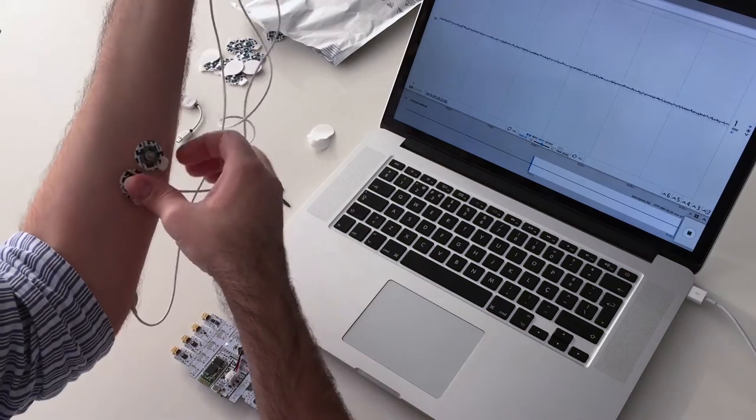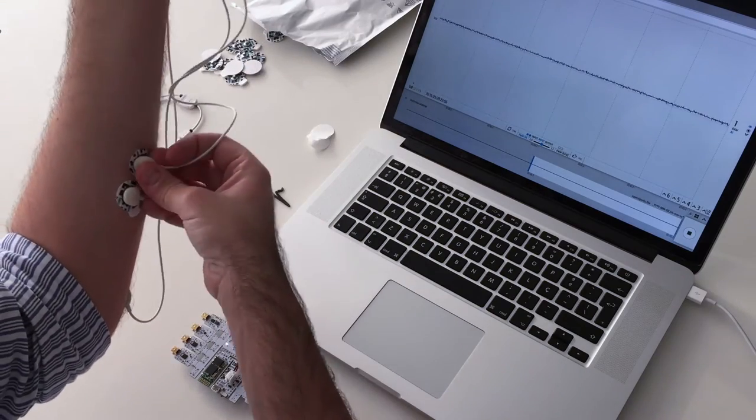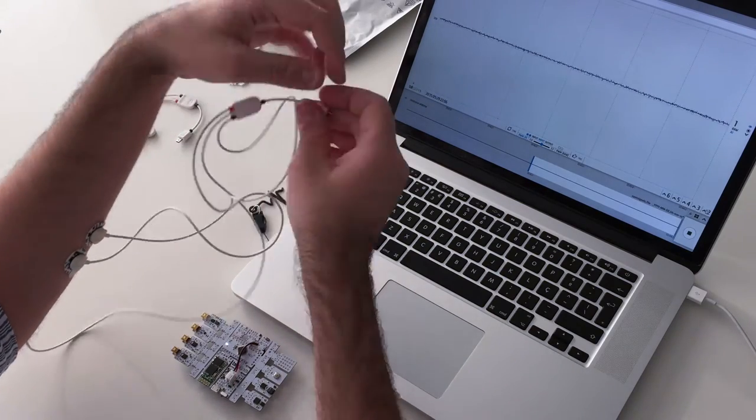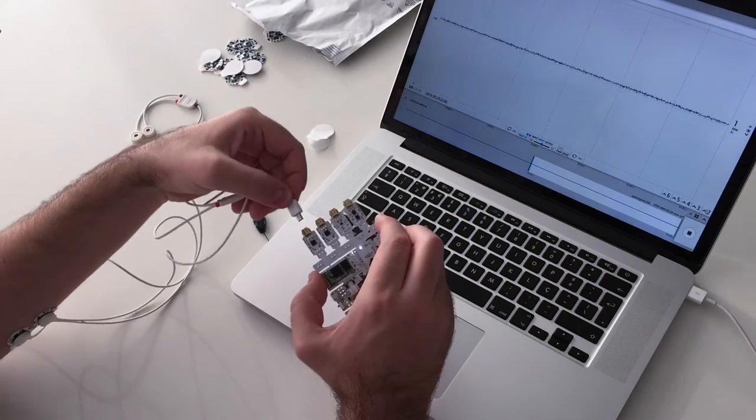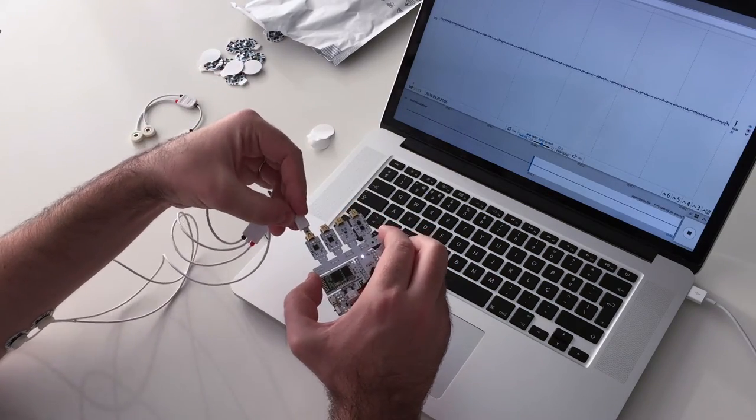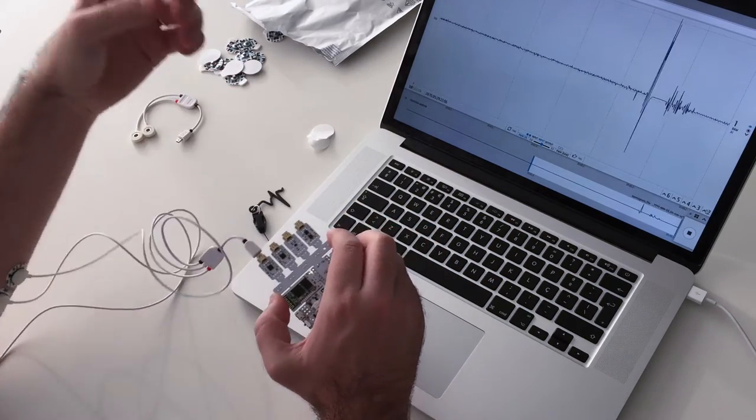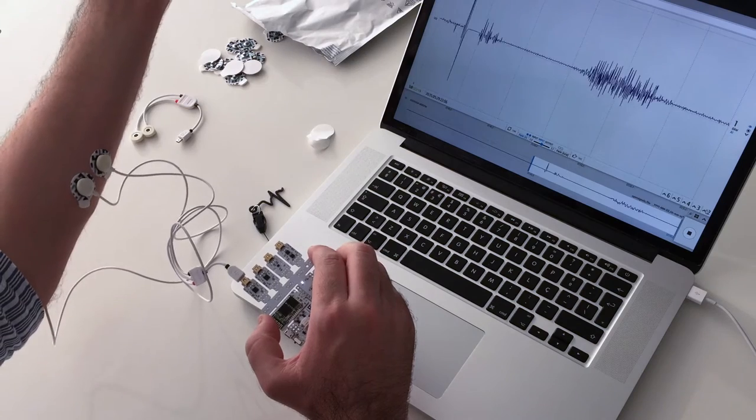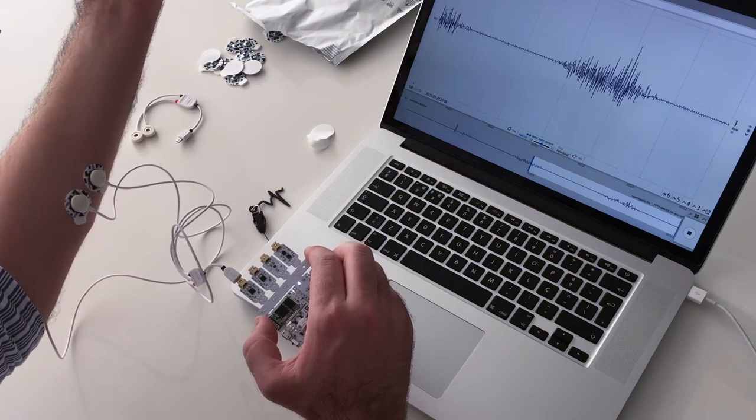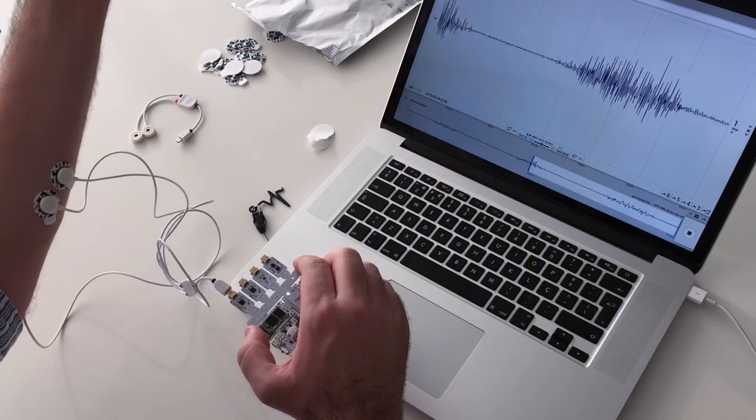The reference electrode is usually placed on a bone, electrically neutral area. In this case, it's the elbow. Any surface muscle can be measured with this sensor.